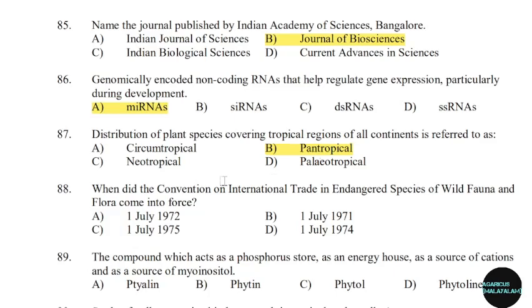88th question: When did the Convention on International Trade in Endangered Species of Wild Fauna and Flora come into force? Correct answer: Option C — 1st July 1975.